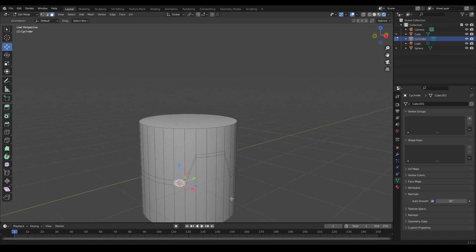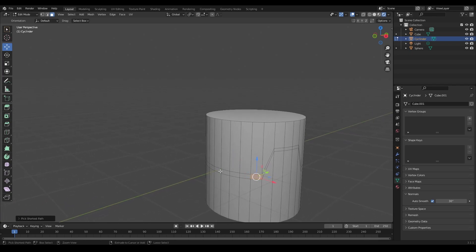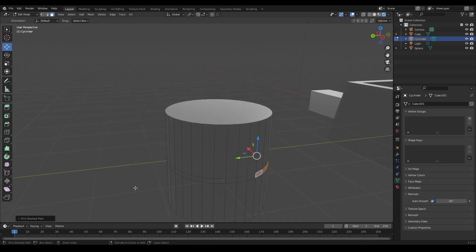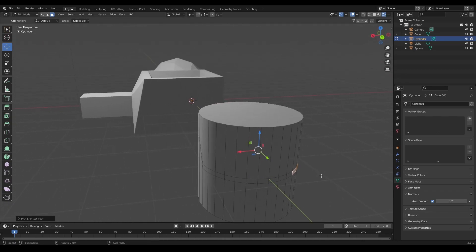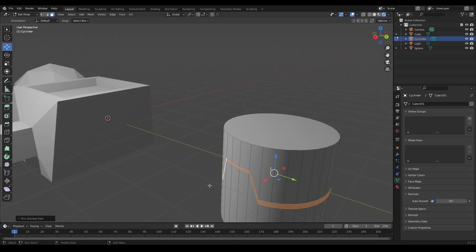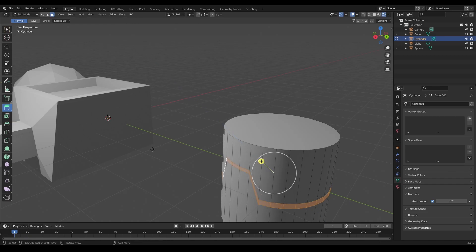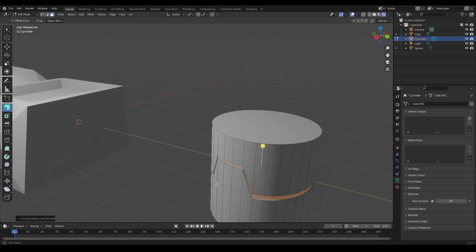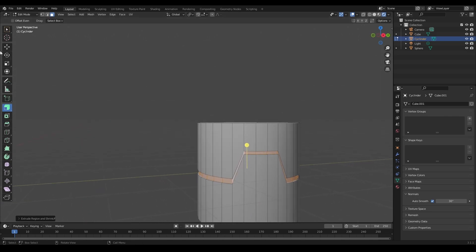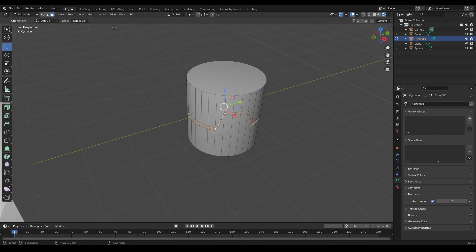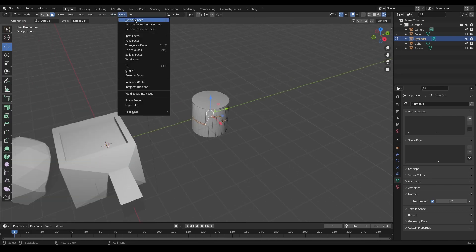Then I could select all the faces around here and extrude along normals, pushing them in. That gives a simple design with some small inset edges — just one example of what you can do. There are similar options for faces as well.